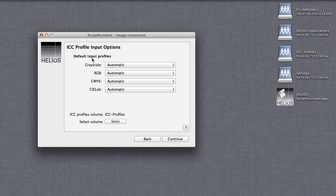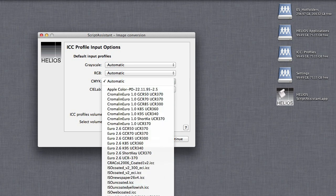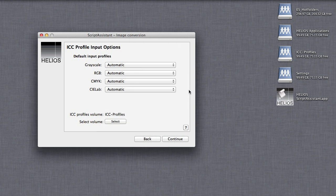Here, you can specify the default input ICC profiles to use for images that are not already tagged with an ICC profile. The Automatic option uses the server defaults.